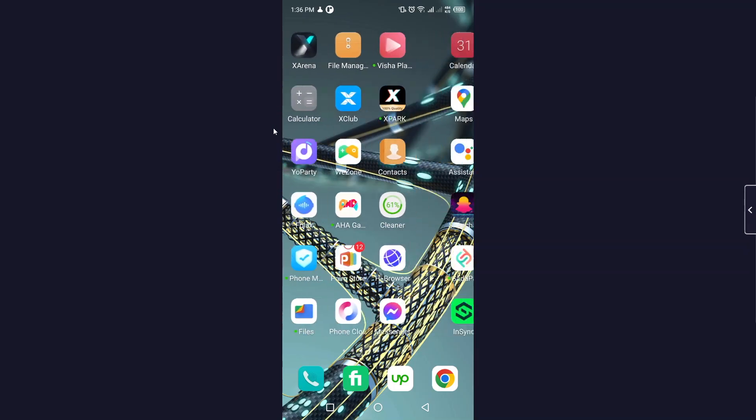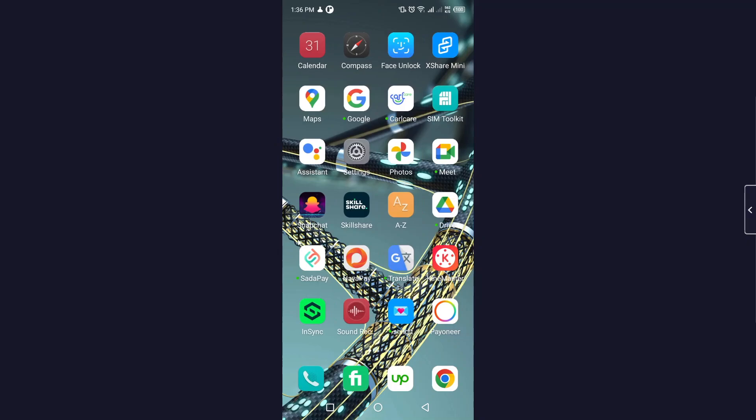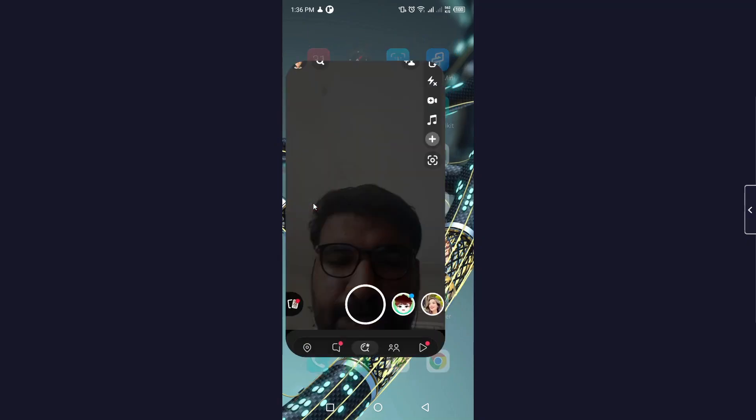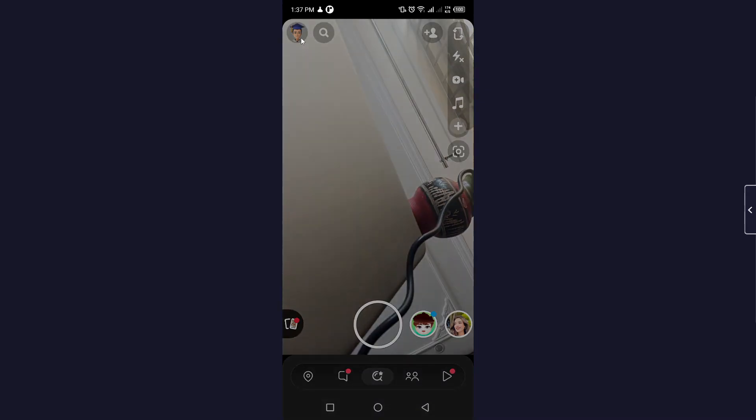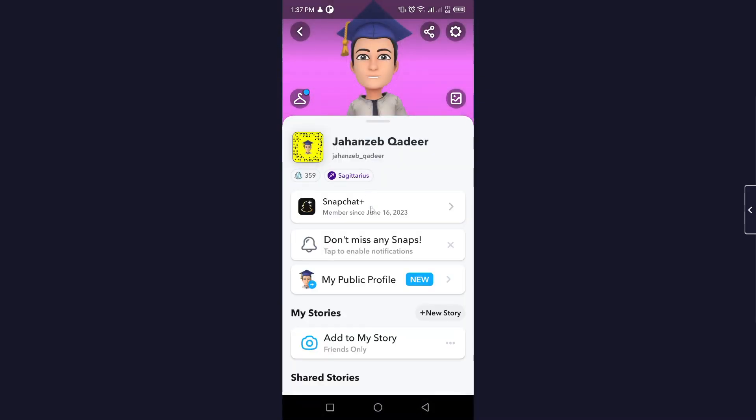The first step is to open your Snapchat application. Once you open it, simply click on your profile picture on the top left.